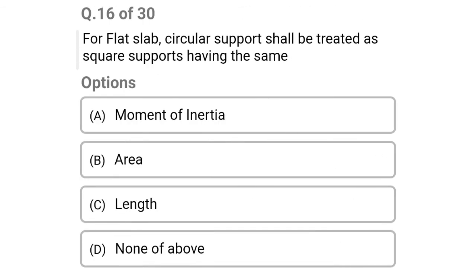Next question: for flat slab, a circular support shall be treated as a square support having the same — option A: moment of inertia, option B: area, option C: length, option D: none of the above. The correct answer is option B: area.